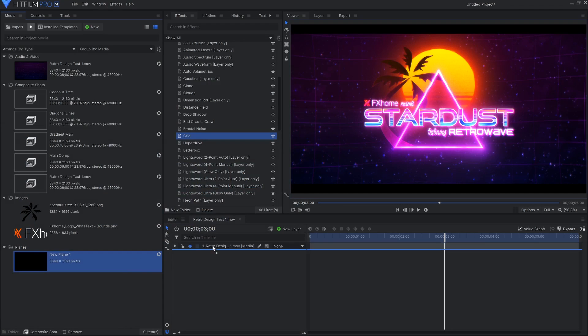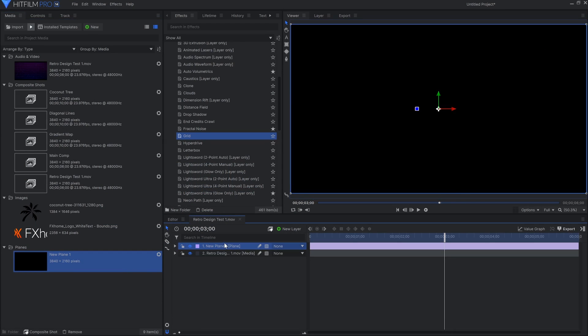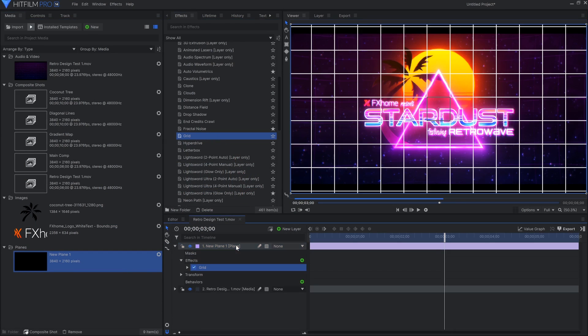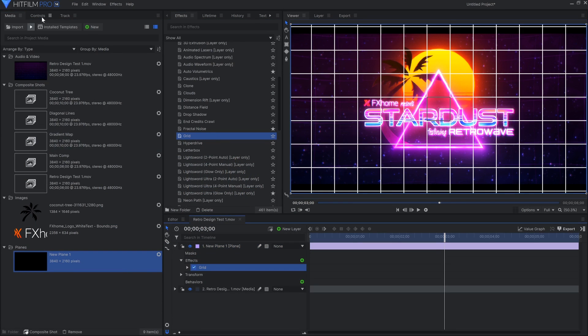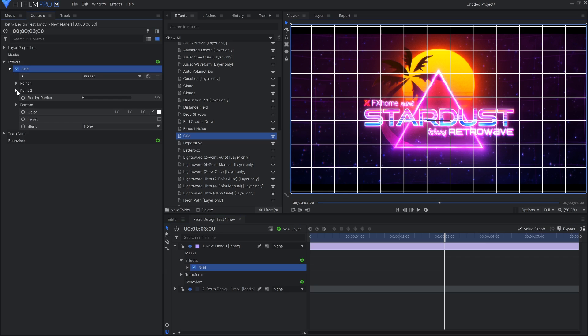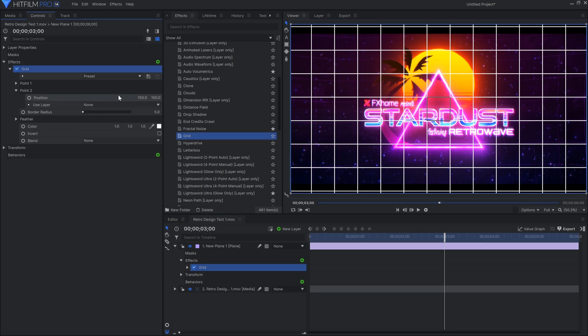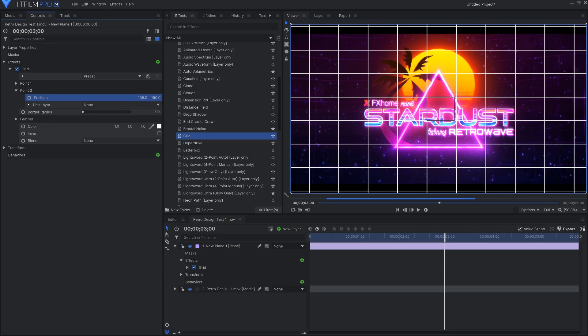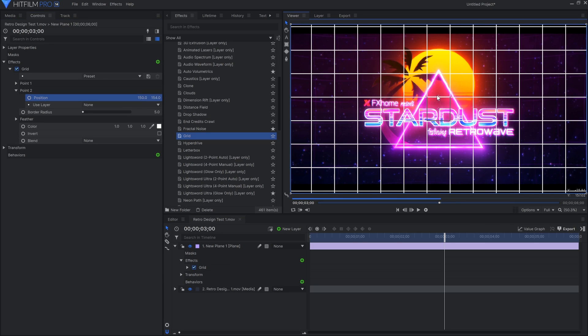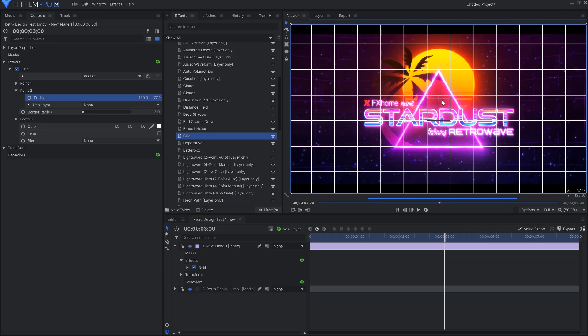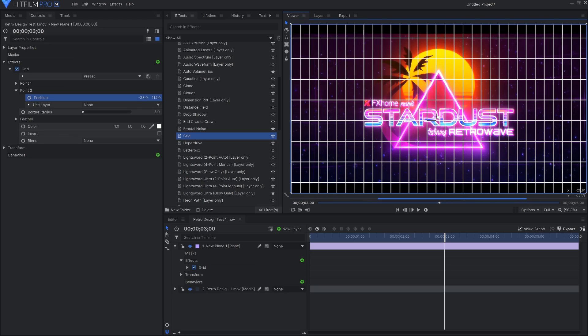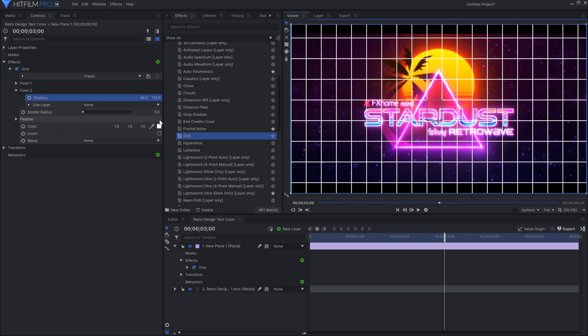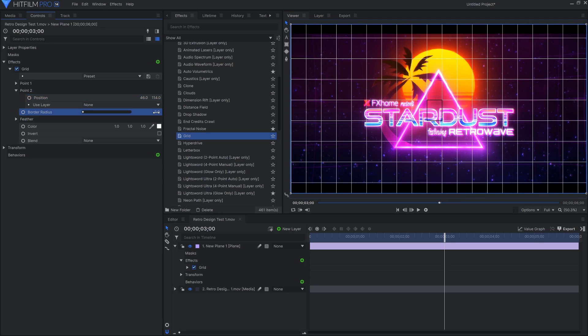Luckily HitFilm has a built-in grid effect. Drop it onto a new plane if you want to be able to add more effects to it without affecting the rest of the composite. You can use either the position numbers in the controls panel or the on-screen viewer controls to adjust the grid. The border radius changes how thick the lines are and the feather softens the edges.